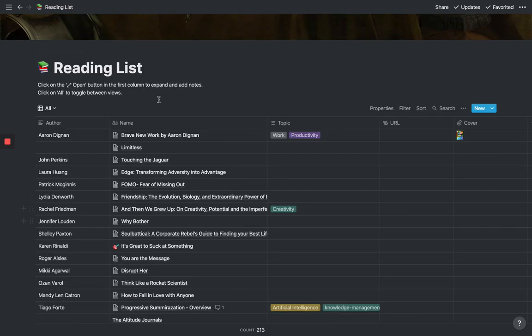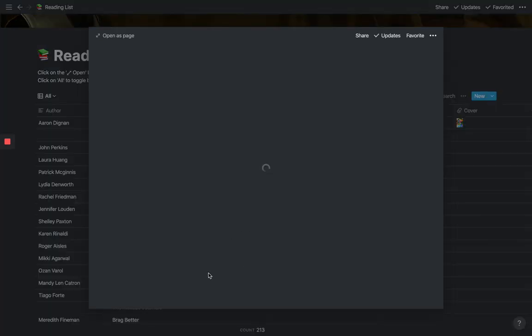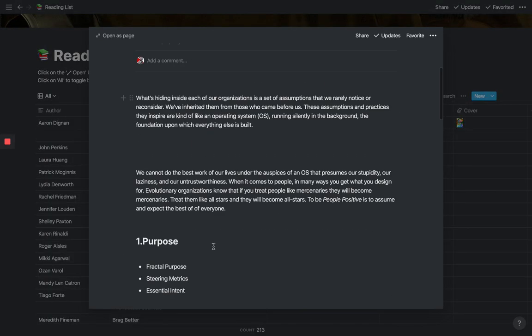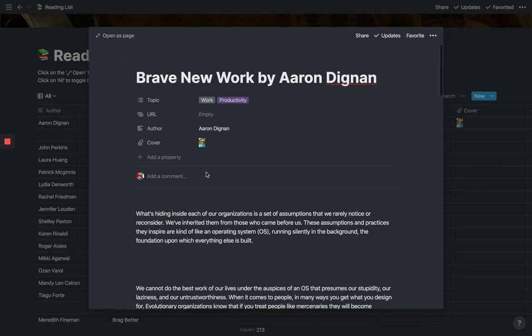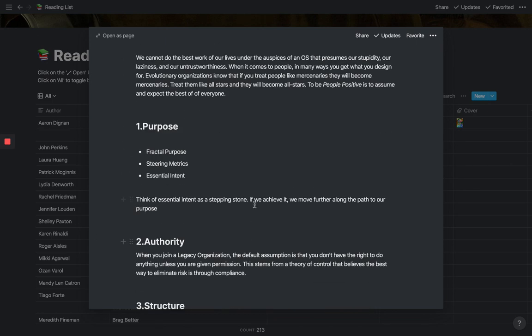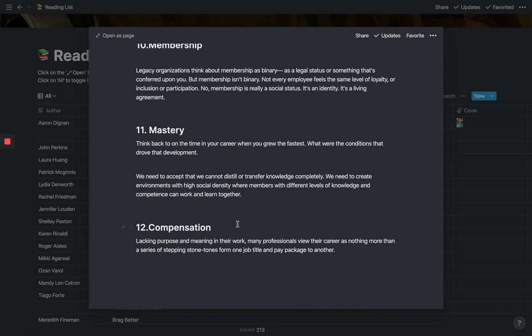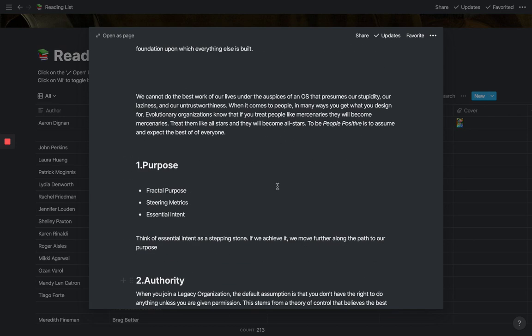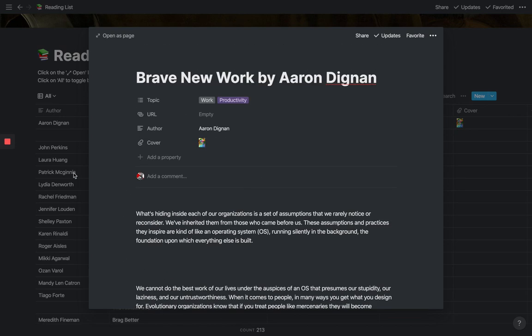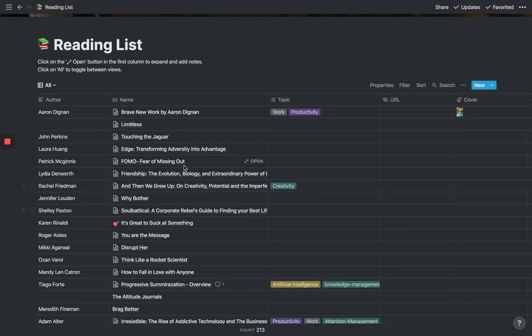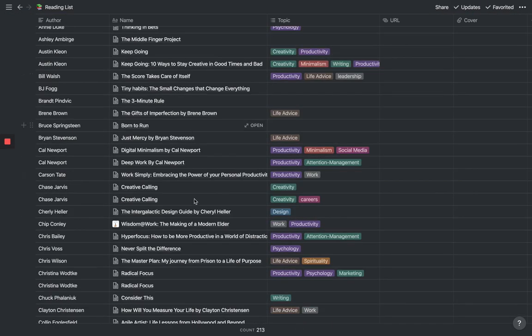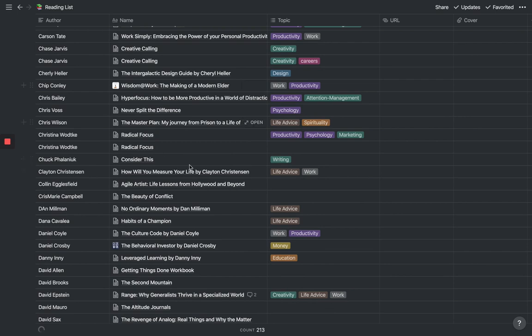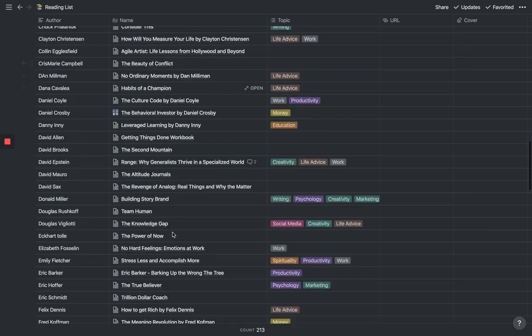I love the reading list because it's a really great way not only to track the books that you've read, but to capture all the best ideas from the books you've read. As you'll see here, we're looking at a book called Brave New Work by Aaron Dignan, who was a guest on the Unmistakable Creative Podcast. Basically I wanted to capture all of the most valuable insights from the book based on my conversation with him.